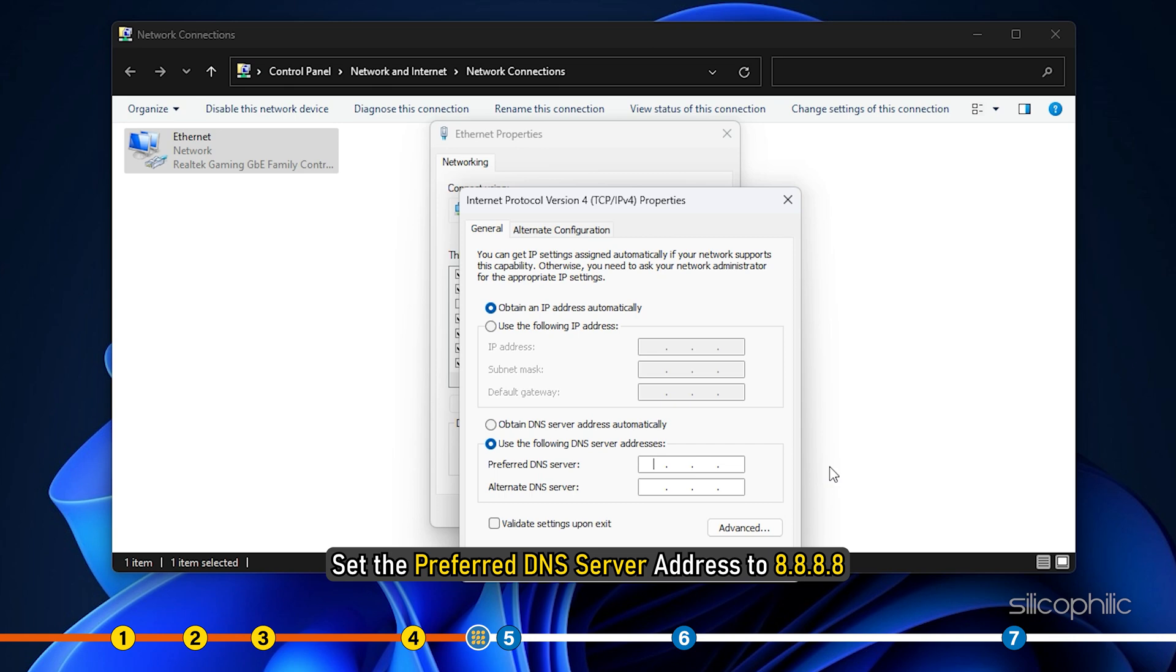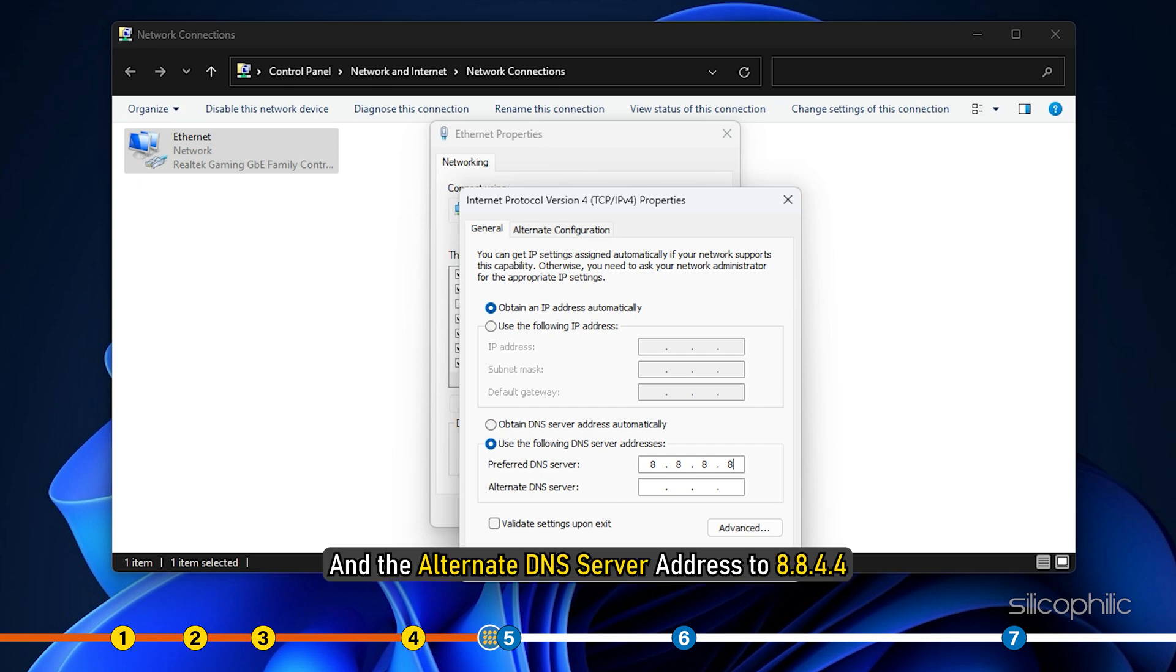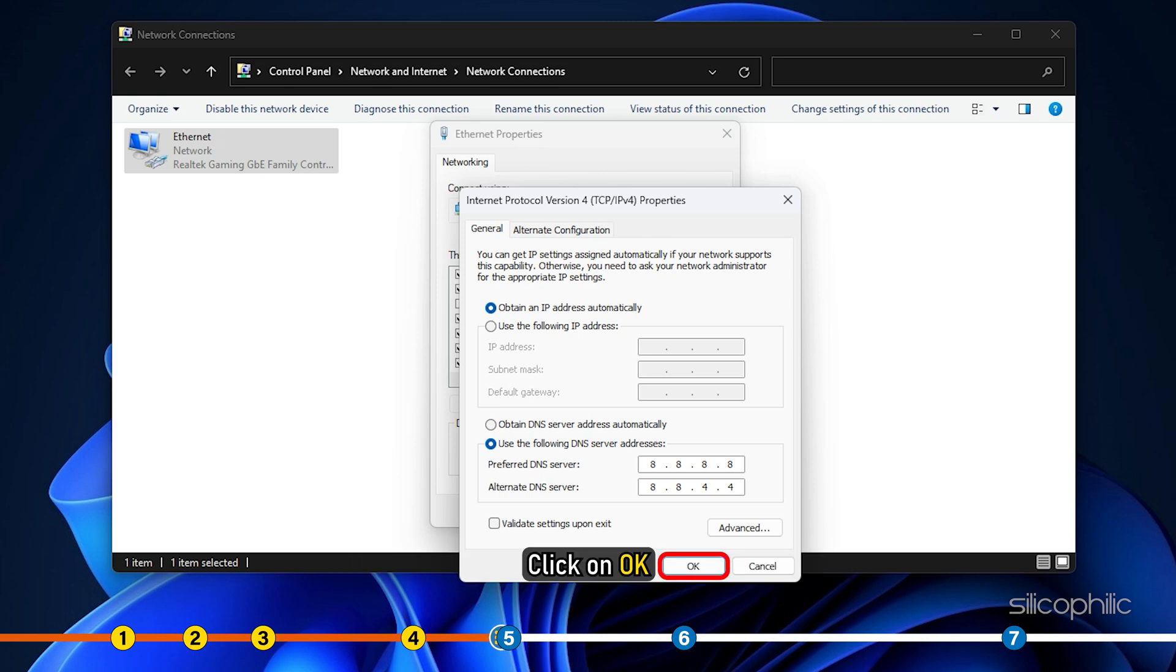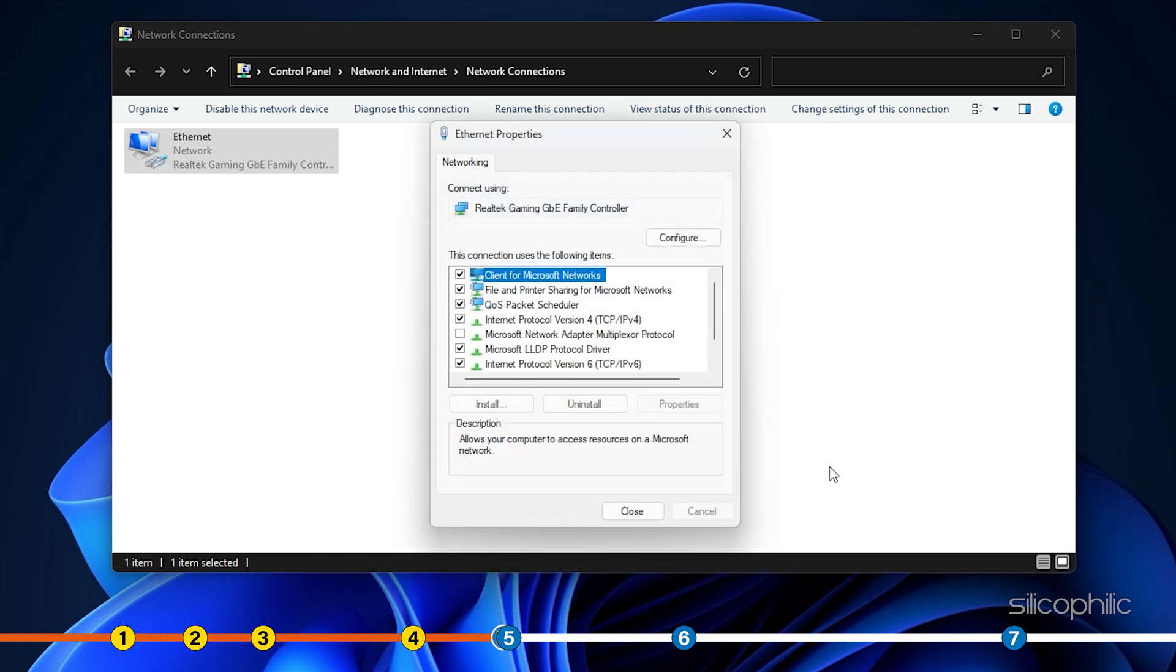Set the preferred DNS server address to 8.8.8.8 and alternate DNS server address to 8.8.4.4. Click on OK.